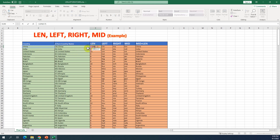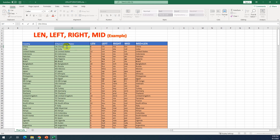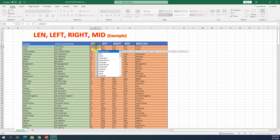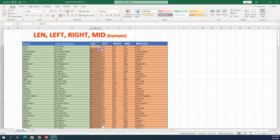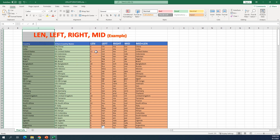If I change the cell reference to a different one and press Enter, it changes to number eight because the number of characters in that cell is eight. You can count them — it's eight. I'll change it back by double-clicking, so it will count the number of characters in that cell.